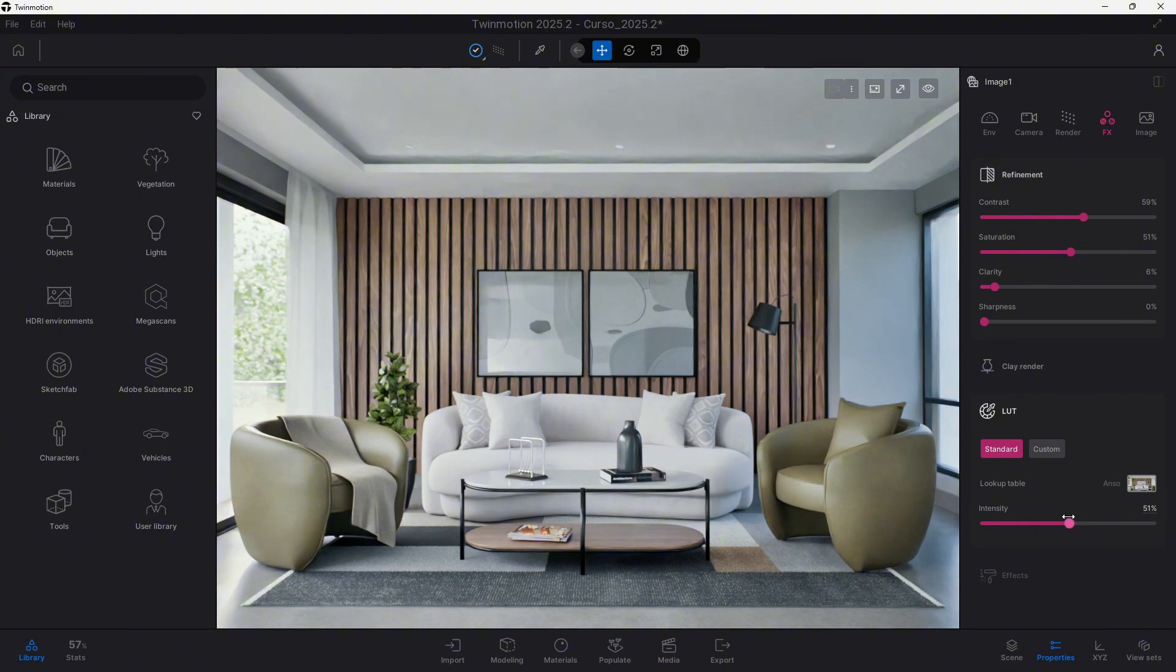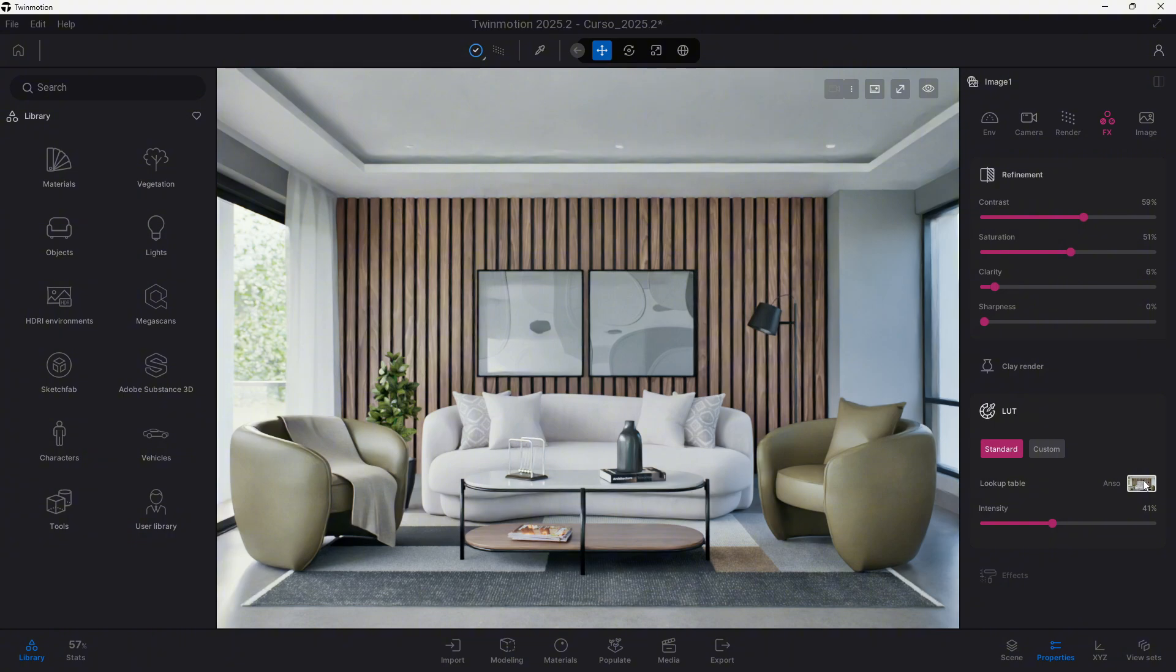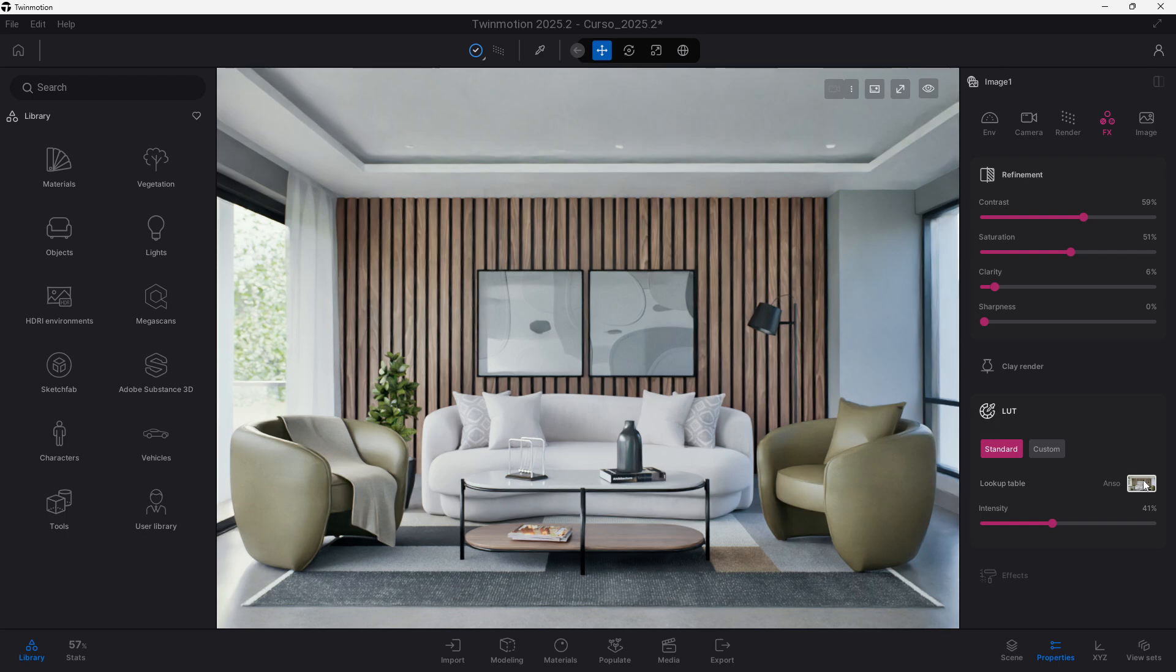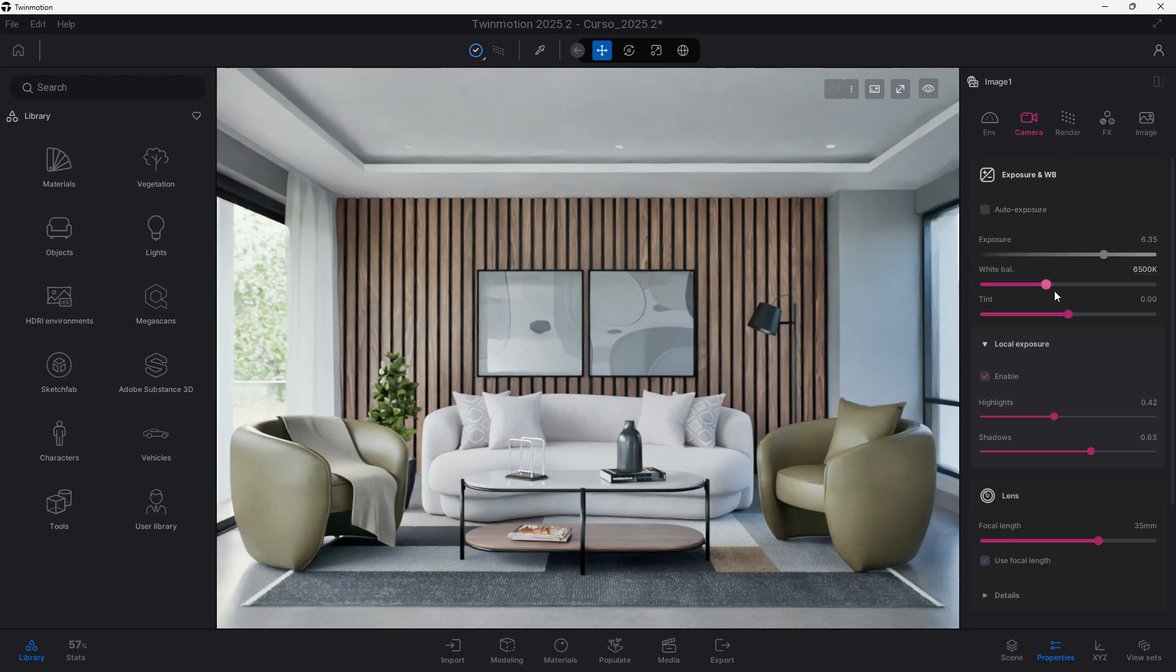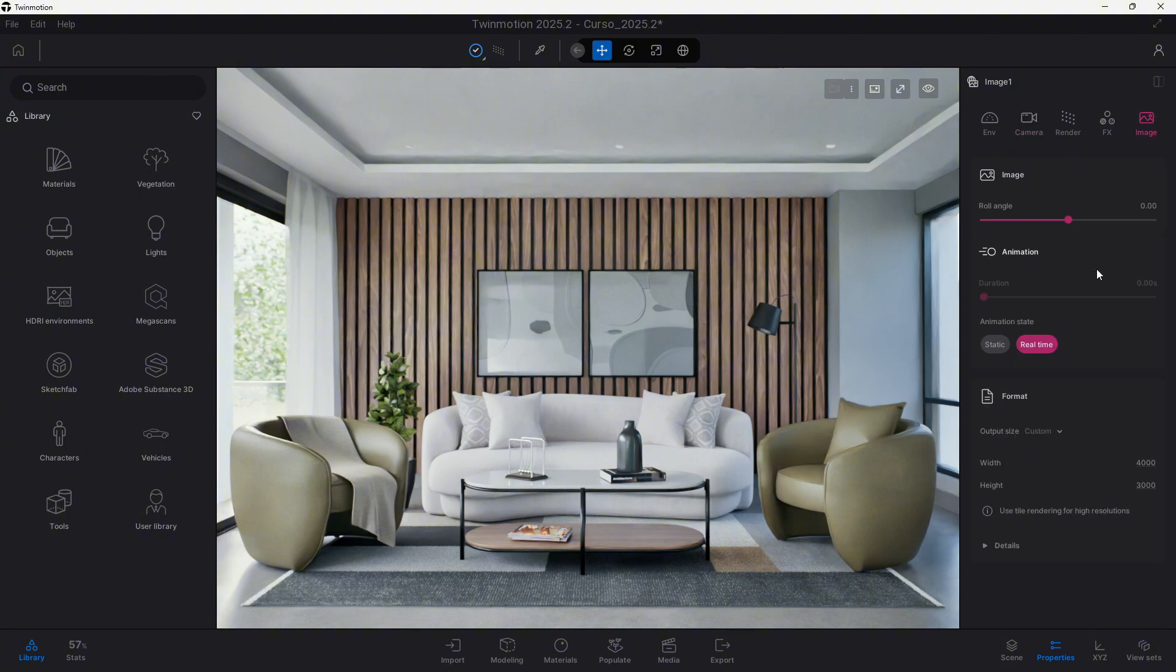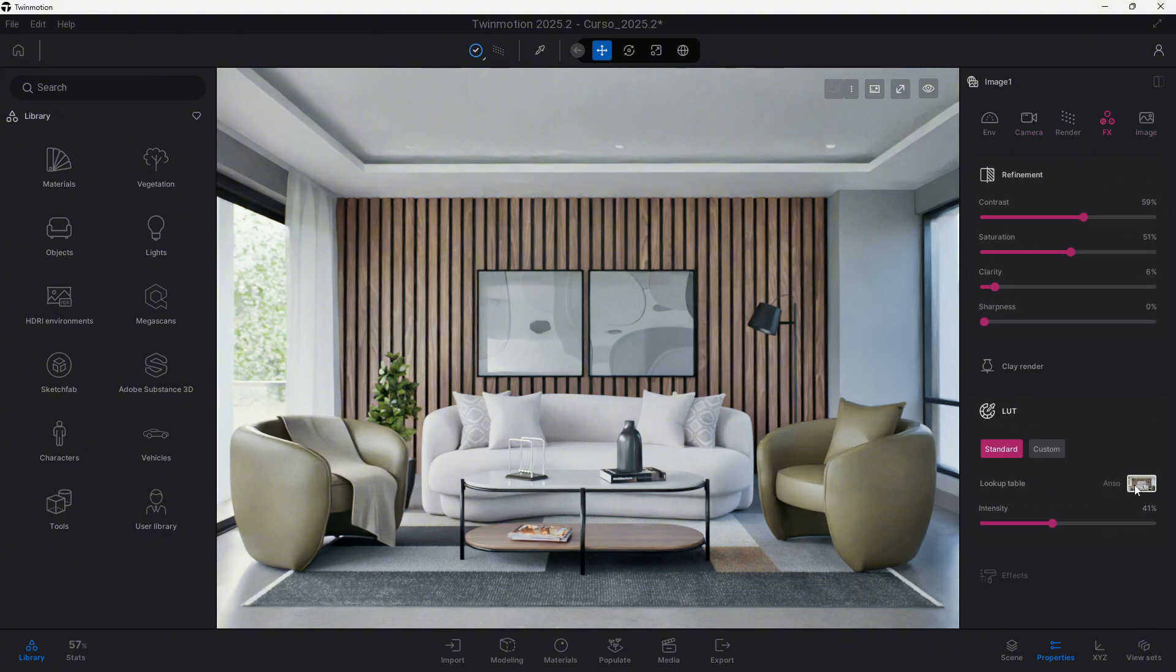Other than giving us the ability, especially, to color grade our images, to give a specific look to all the images that we will render within our project, because we can add this exact same LUT with this exact same intensity to all the other cameras that we have within our project. And this is very useful to have a uniform look in a very fast way, because we don't have to manually control all the settings here, but only proceed to add this specific LUT.